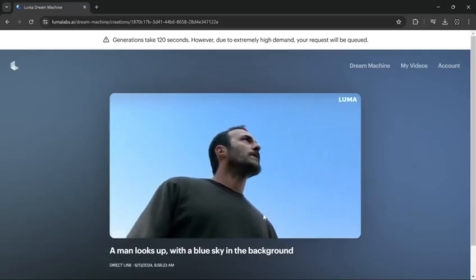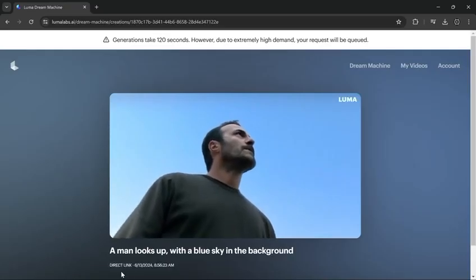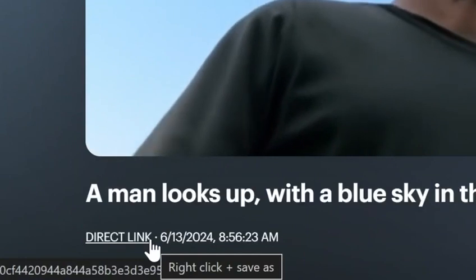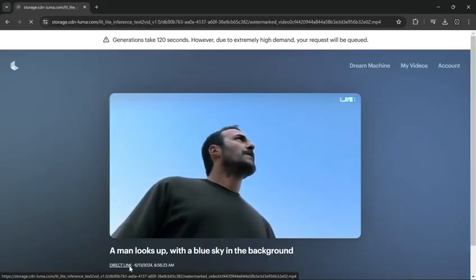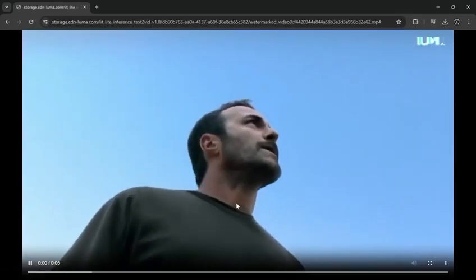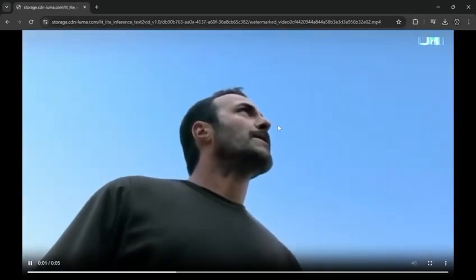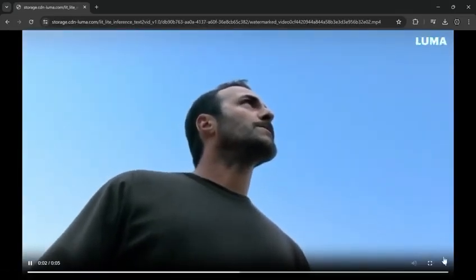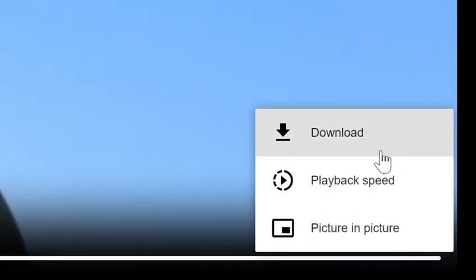If you want to download the video, look at the bottom left corner of the video, and you will see the direct link. Click it, and you will go to another site. Then look at the bottom right corner of the video, click the three dots, and you will find the download button there.